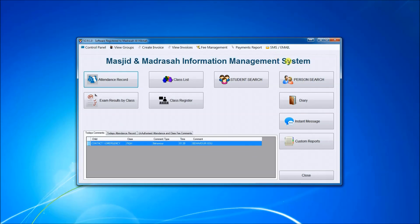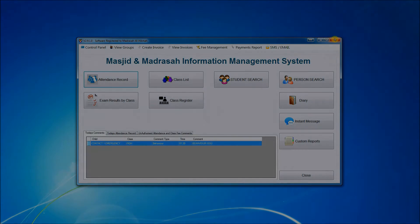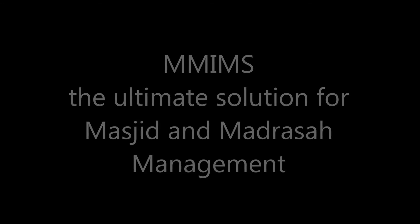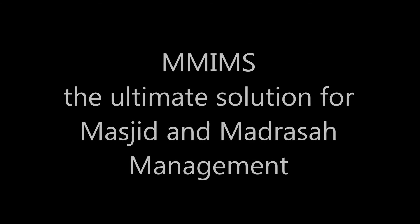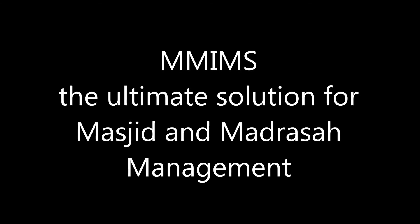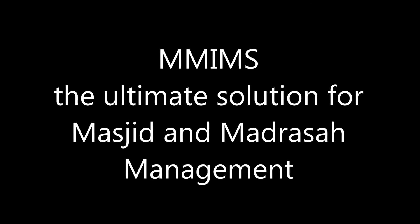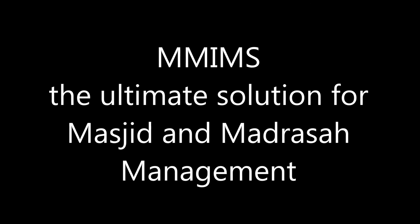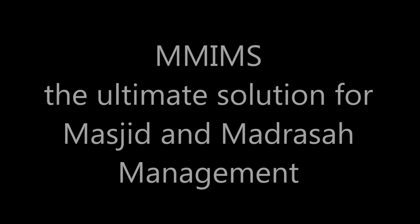All in all, MIMS is a great product for all madrasas to have. I hope you enjoyed watching it and I will wait for your comments. Jazakallah khair. Assalamualaikum warahmatullahi wabarakatuh.